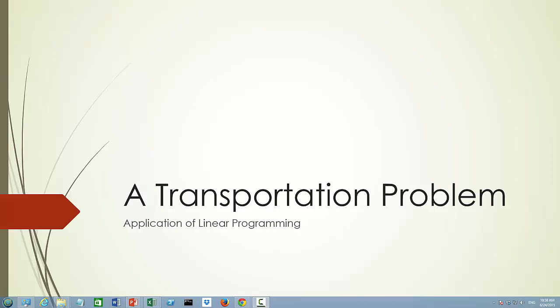In this video, we are going to look at a transportation problem and see how we can use linear programming to find the optimal solution to a transportation problem example.